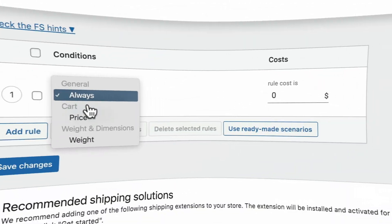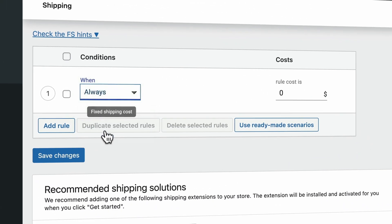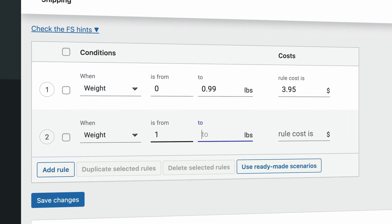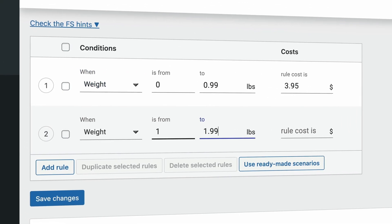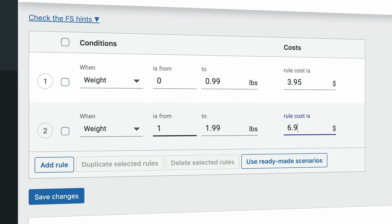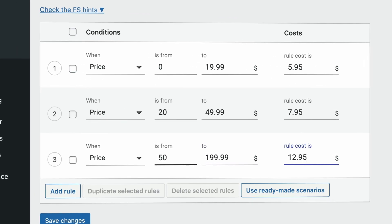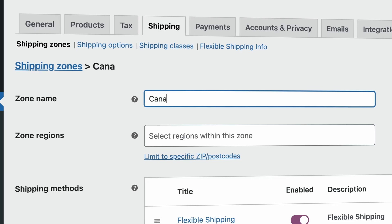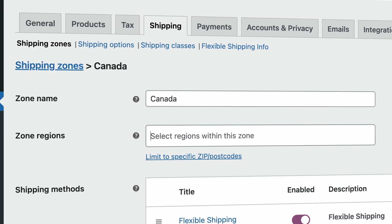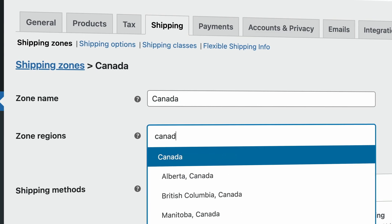Hello, people. My name is Freddie. And in this tutorial, I will show you how you can implement shipping within your WooCommerce website. We will also automate the shipping process based on the total weight of the order, or based on the price, based on where people live, and everything will be automated.